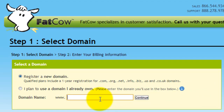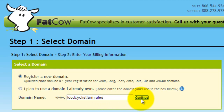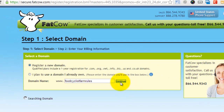Here's where you'd put in the name of your farm. I already have foodcyclistfarm.com registered, but we'll just add in 'rules' because it's an awesome farm, and we'll see if I can get that — searching the domain name, continuing the processing.